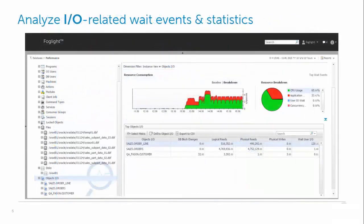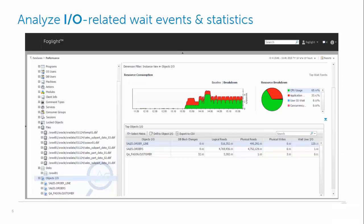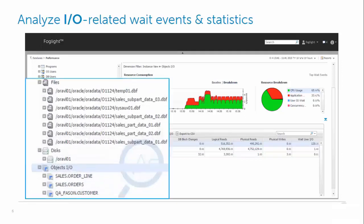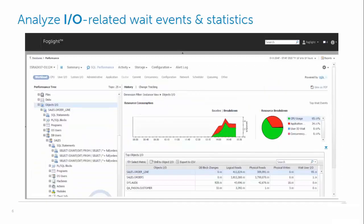The I/O analysis feature allows you to investigate I/O related statistics and wait events for all the dimensions. You can start the I/O investigation with the top objects, files or disks. In the left pane we can see a drill down to all the SQL statements that access the order line table.